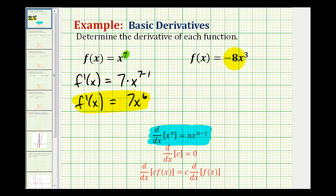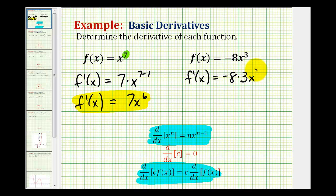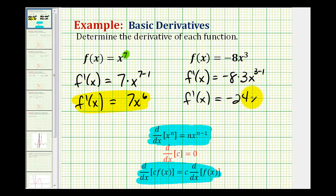For the second example, notice how we have a coefficient or a constant times a function of x. This derivative rule tells us that the derivative of a constant times a function of x is equal to the constant times the derivative of the function of x. So for f of x equals negative eight x to the third, f prime of x is going to be equal to negative eight times the derivative of x to the third, which will be three times x to the three minus one power. This simplifies to negative 24 x squared.